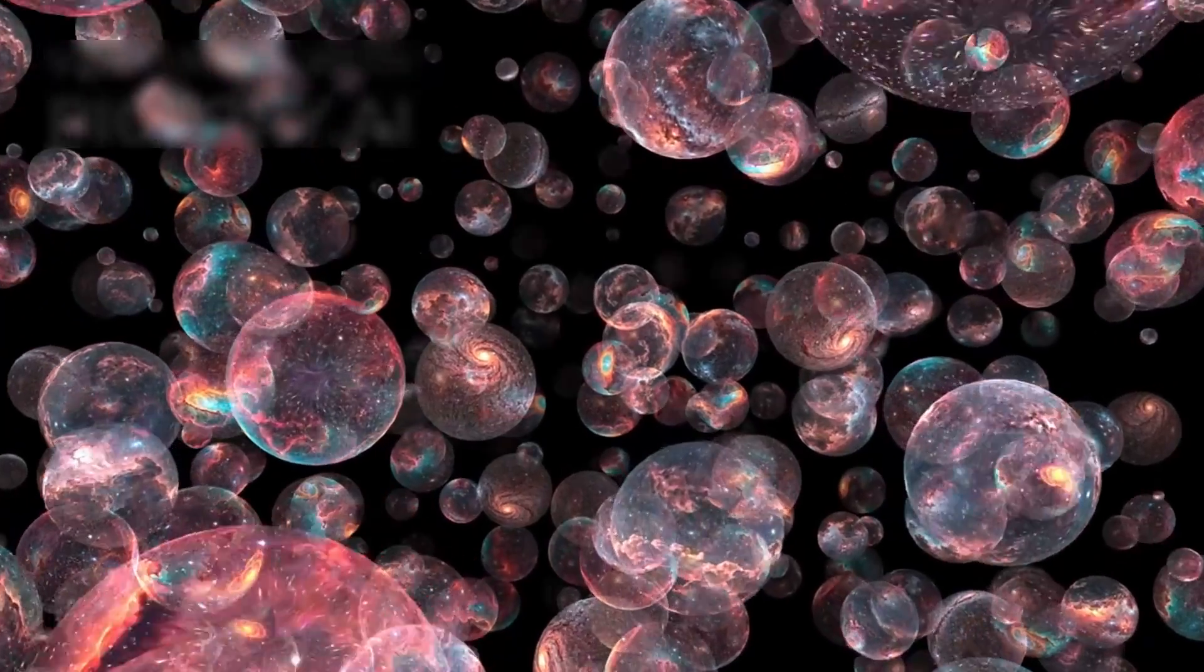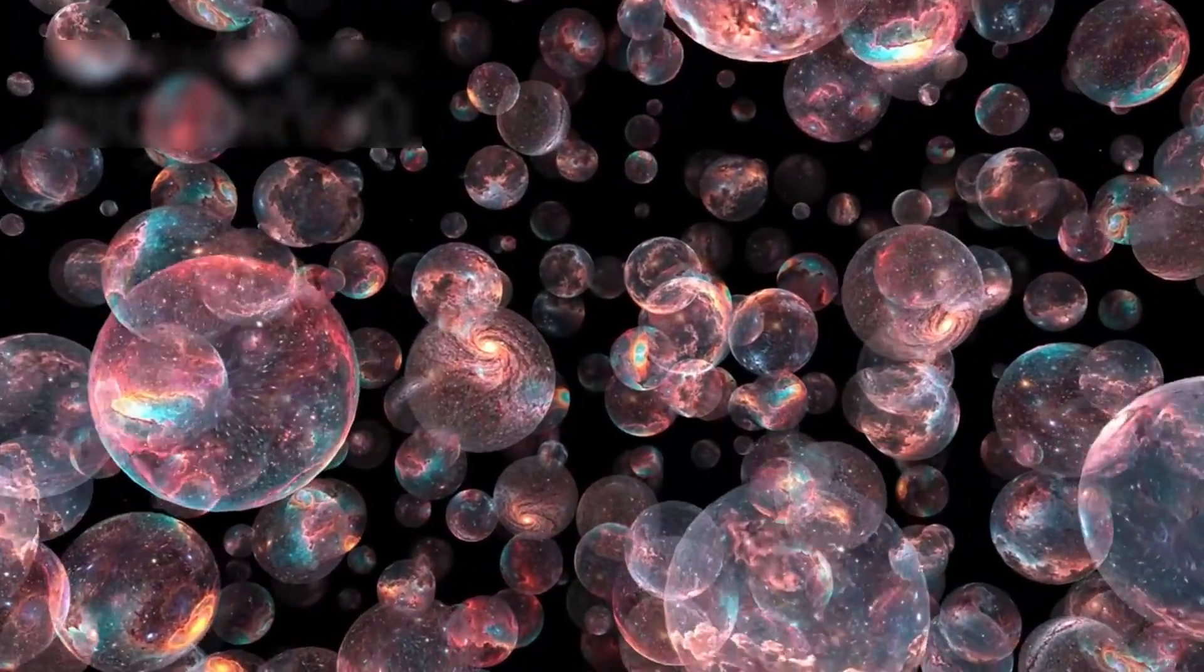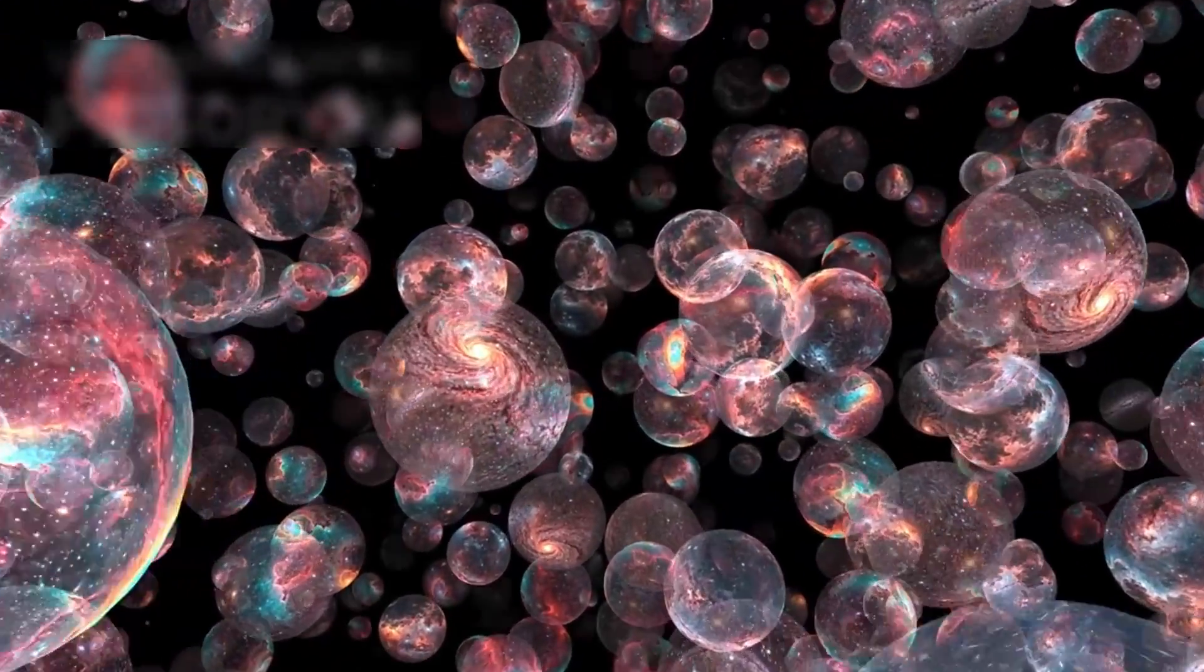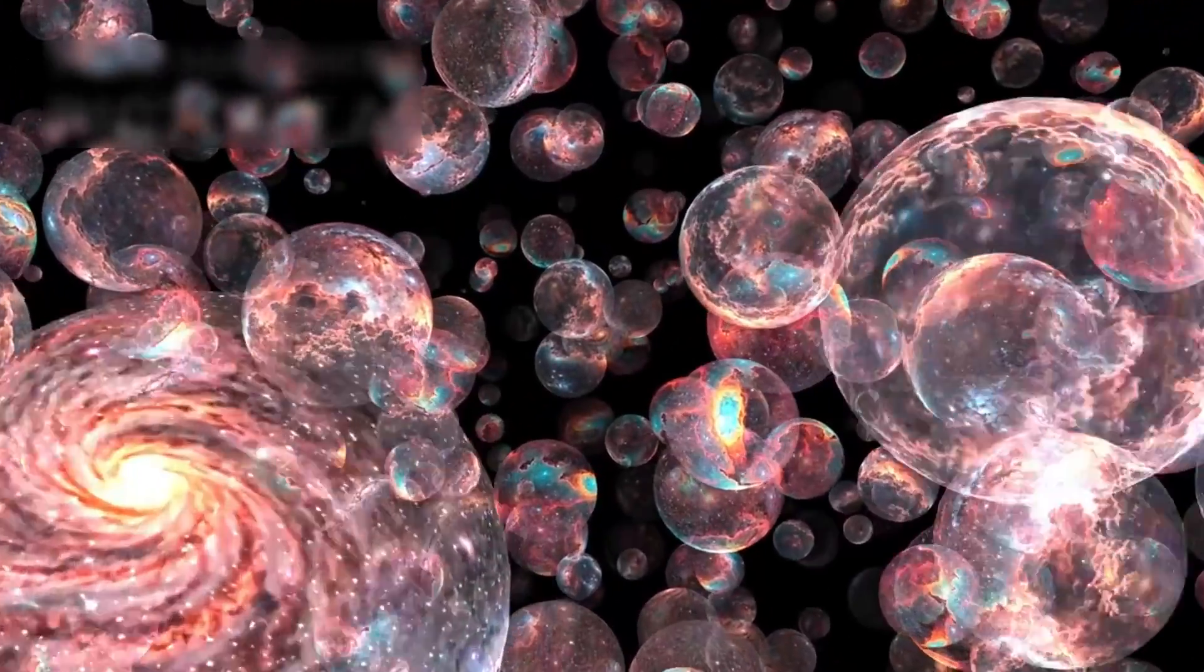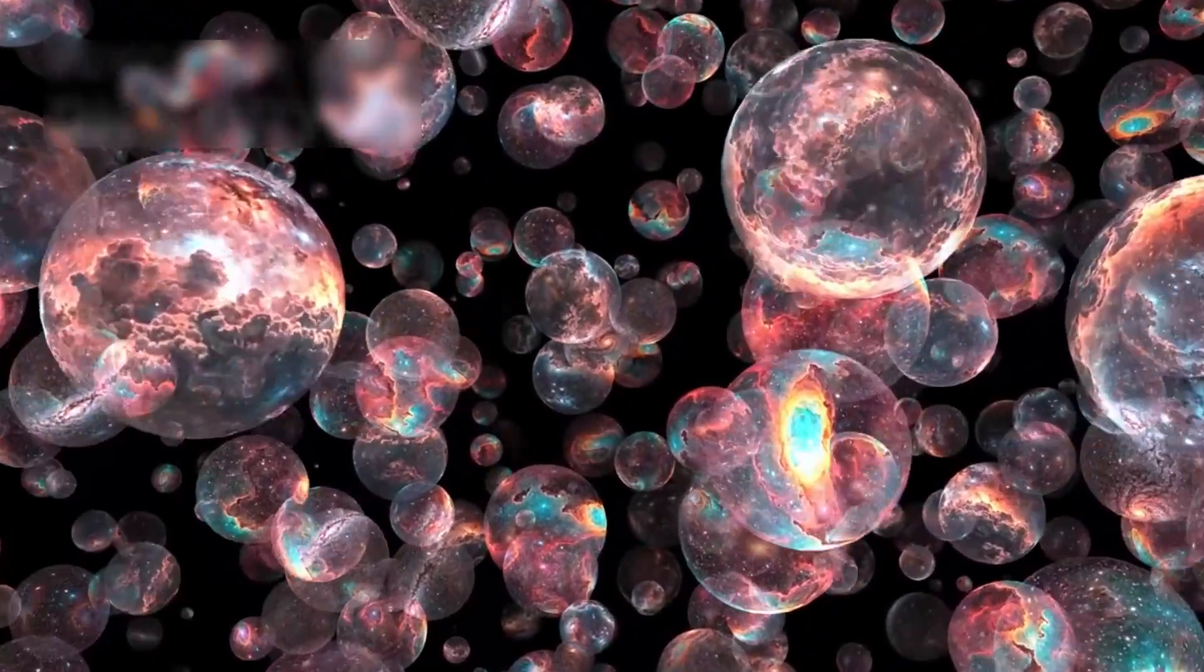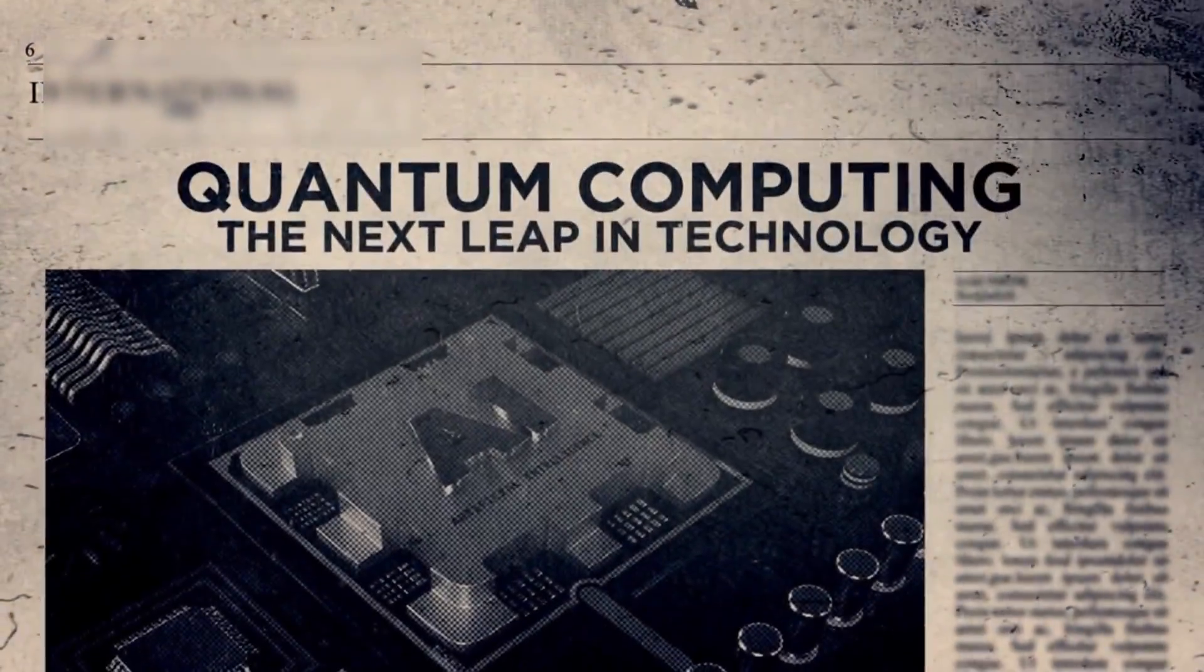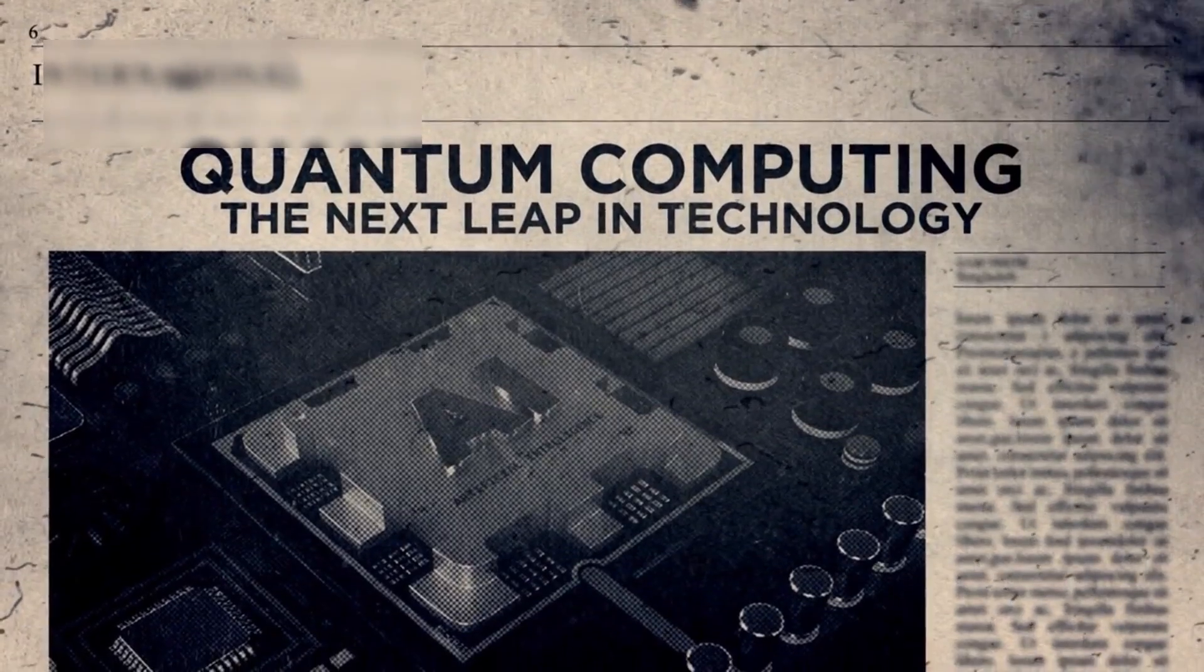By harnessing these principles, we are essentially engaging with the very fabric of the universe. This raises unsettling possibilities.